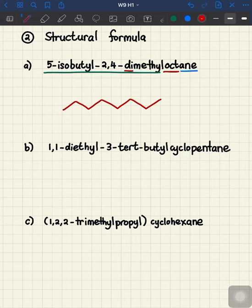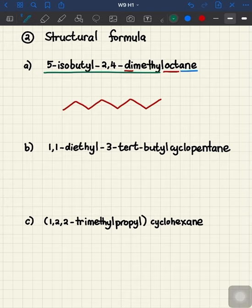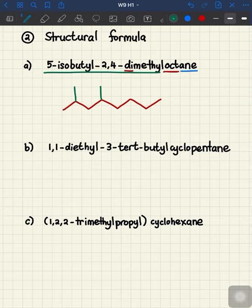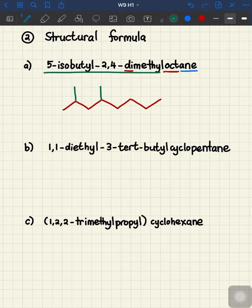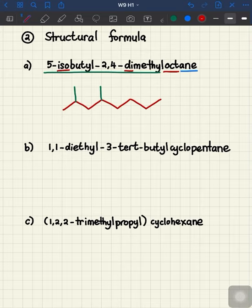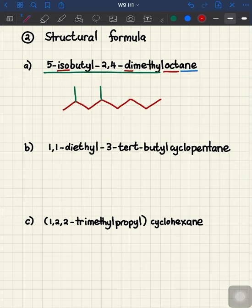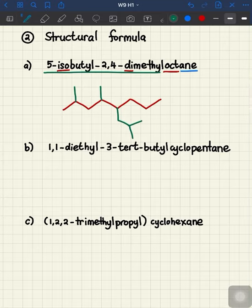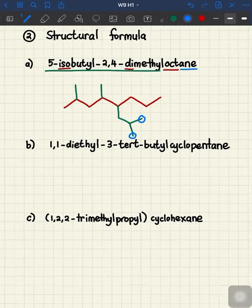Whenever you have more than one of the same group attached to the carbon chain, you use a multiplying prefix: di for two, tri for three, tetra for four, and so on. The last substituent is 5-isobutyl. When given a substituent with the prefix iso-, the iso indicates the same environment of carbons at the edge of the structure. We have four carbons total attached to the parent chain, and the iso indicates the shape at the end, giving us the isobutyl structure with one, two, three, and four carbons.